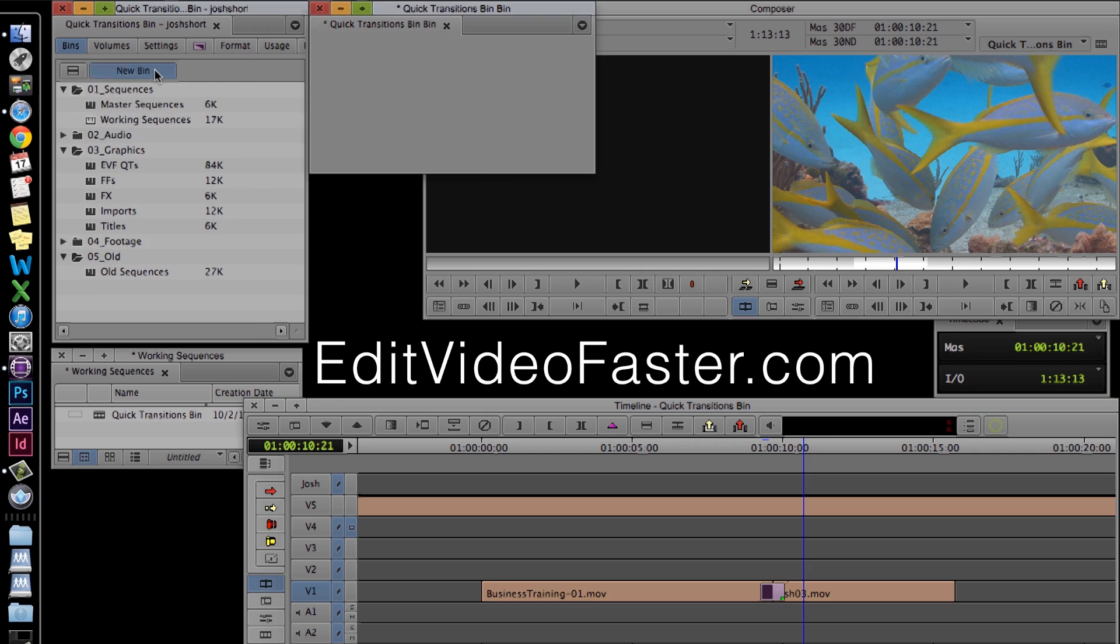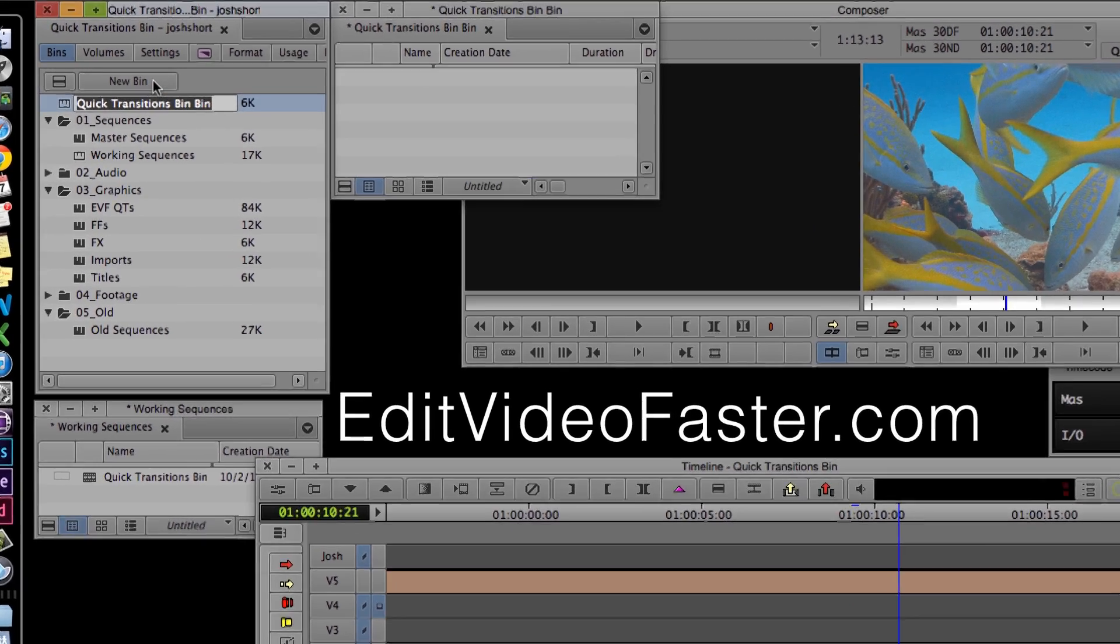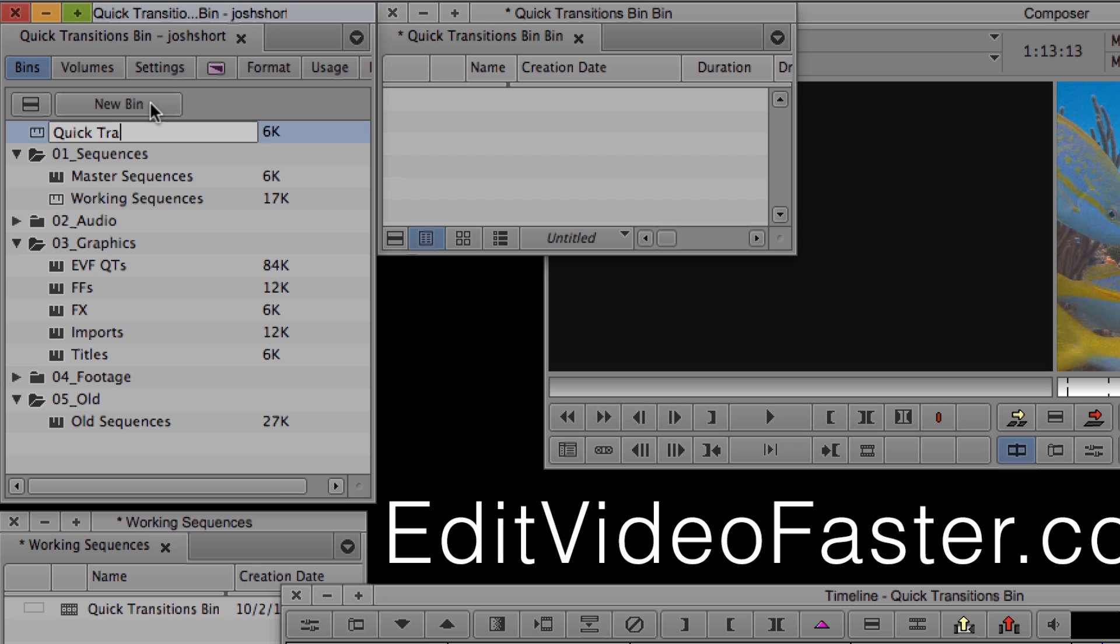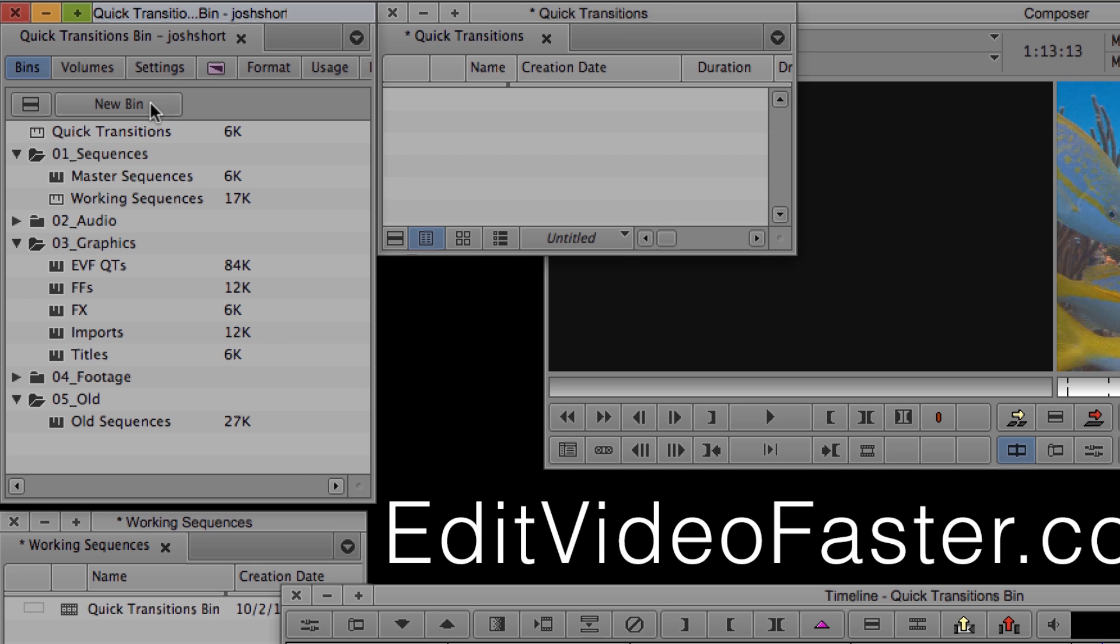Create a new bin and label it quick transitions exactly. It has to have a space between the two words, and it has to have an S on transitions. Otherwise it doesn't work.